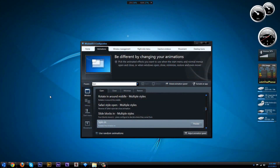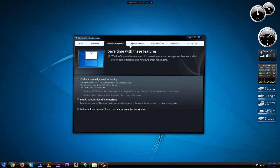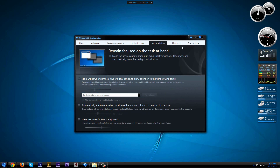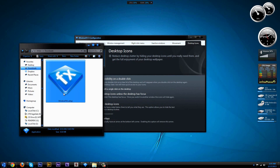I would really recommend downloading this software. There are more options available which are really easy to customize. The program is not very large — it's only 15.8 megabytes. It's easy to install, easy to use, and has a slick, good interface which makes animating your minimize and maximizing effects fun.